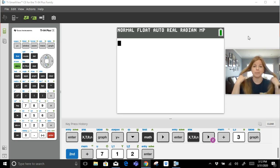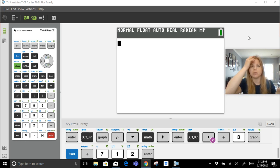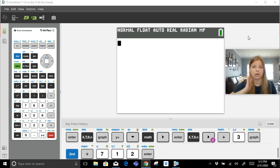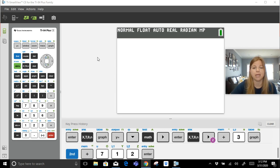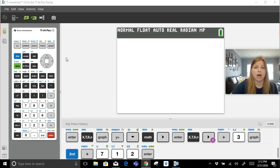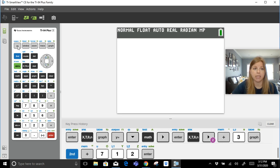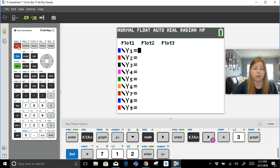So I want to go through what it would look like to graph absolute value functions on our calculator. I have a video where we did it manually on graph paper, but here we go.